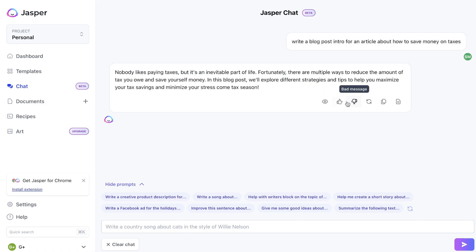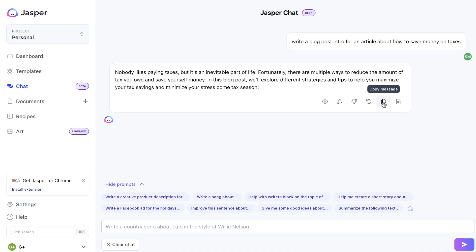Once you generate an output from Jasper Chat, you have a couple of different things you can do with that output. You can give it a thumbs up if it's a good message, give it a thumbs down, regenerate your text, copy your message so you can paste it somewhere else, or open it within a document.